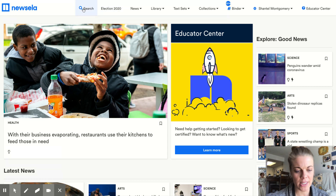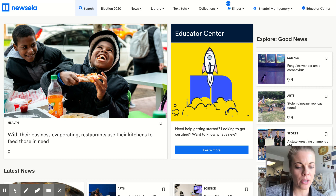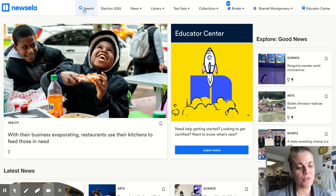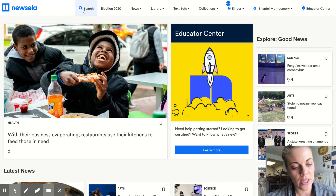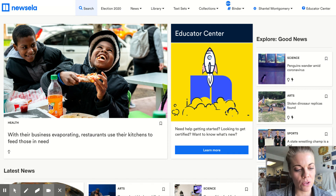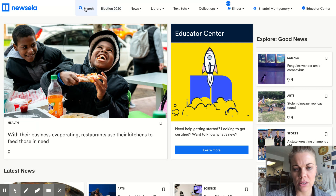If you really like basketball, you can search basketball and it will give you a ton of basketball articles. If you want to learn more about natural disasters — for example, if you want to learn more about tsunamis — you can type in tsunami and it will give you a ton of different articles on tsunamis.